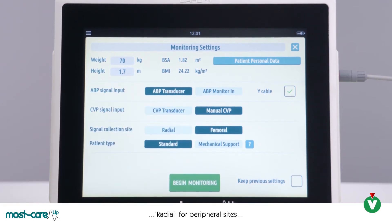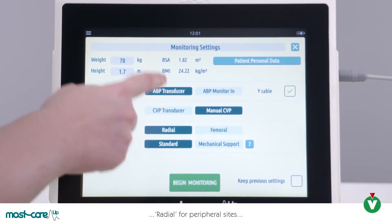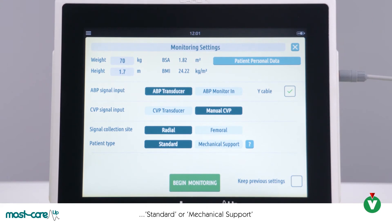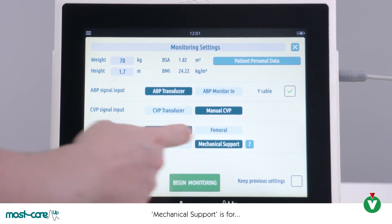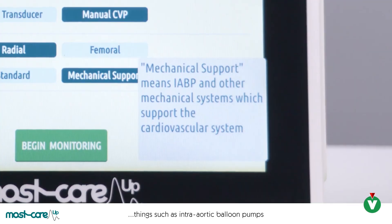On the signal collection site, for peripheral arterial catheter placement, select radial. Alternatively, select femoral. For patient type, the options are standard — which will be for the majority of patients, including those who need ventilatory support — or mechanical support, for patients who require cardiovascular support such as IABP.